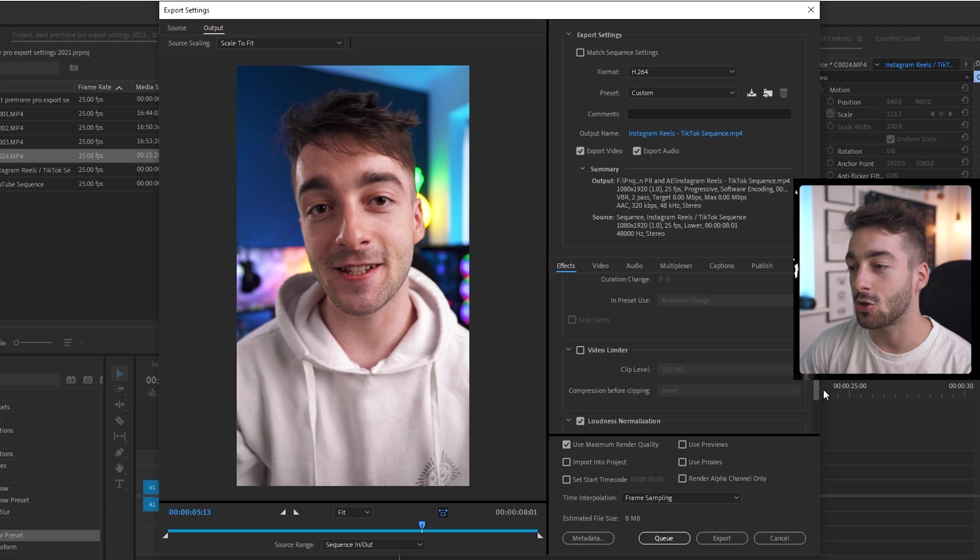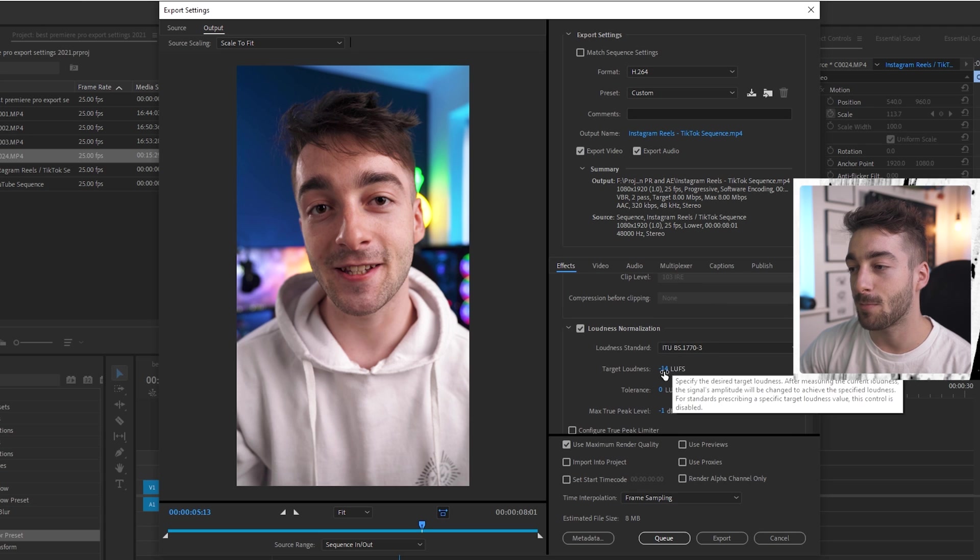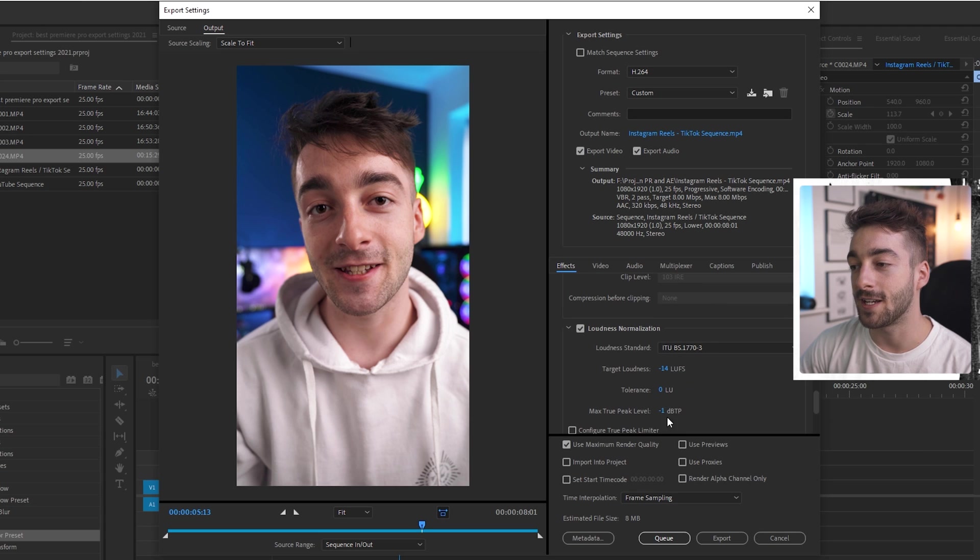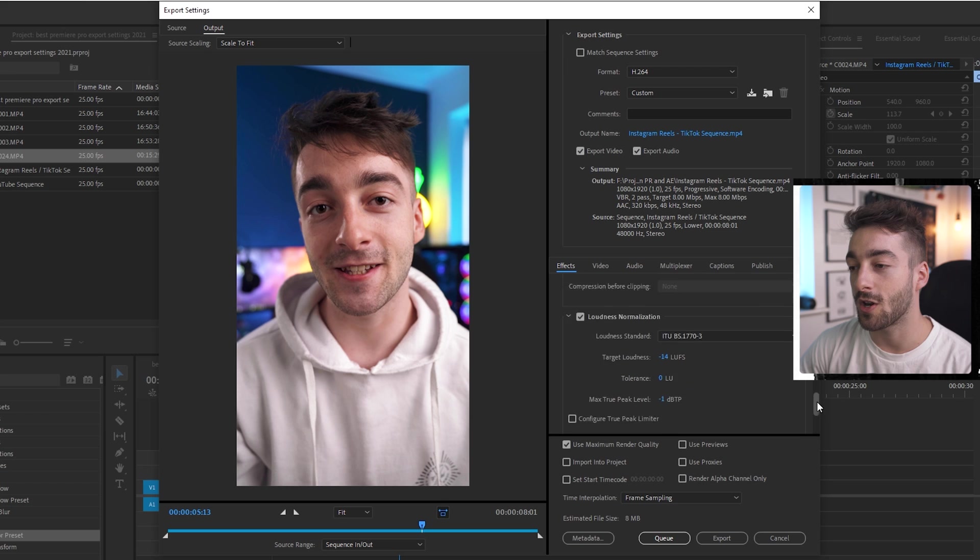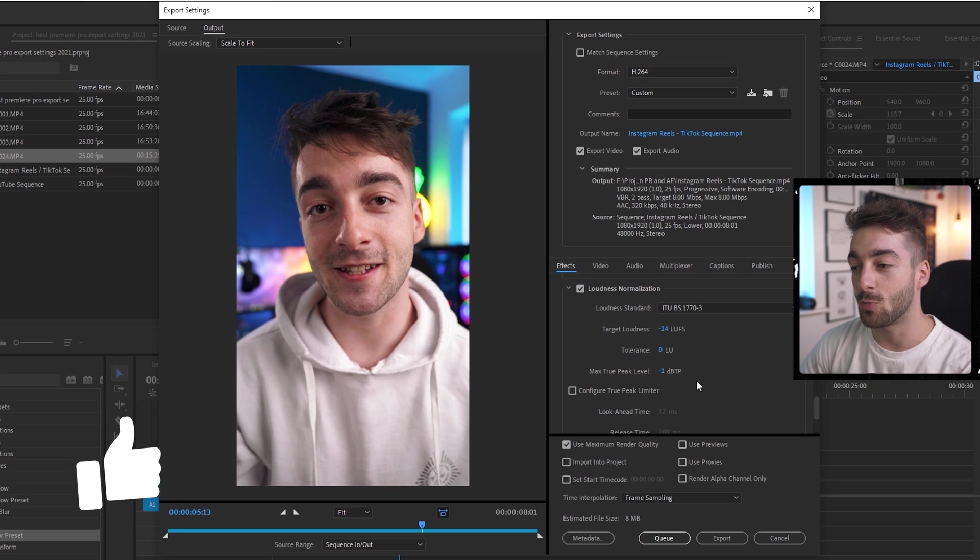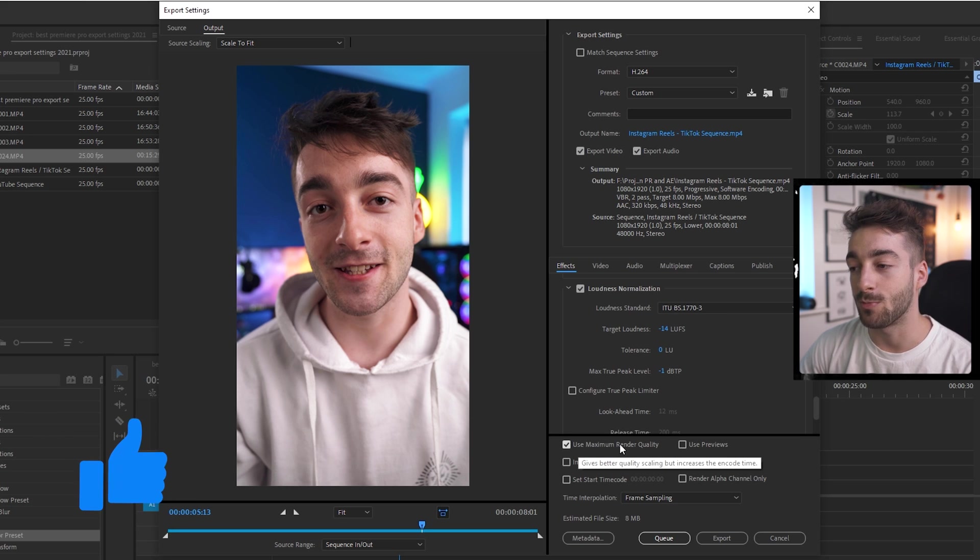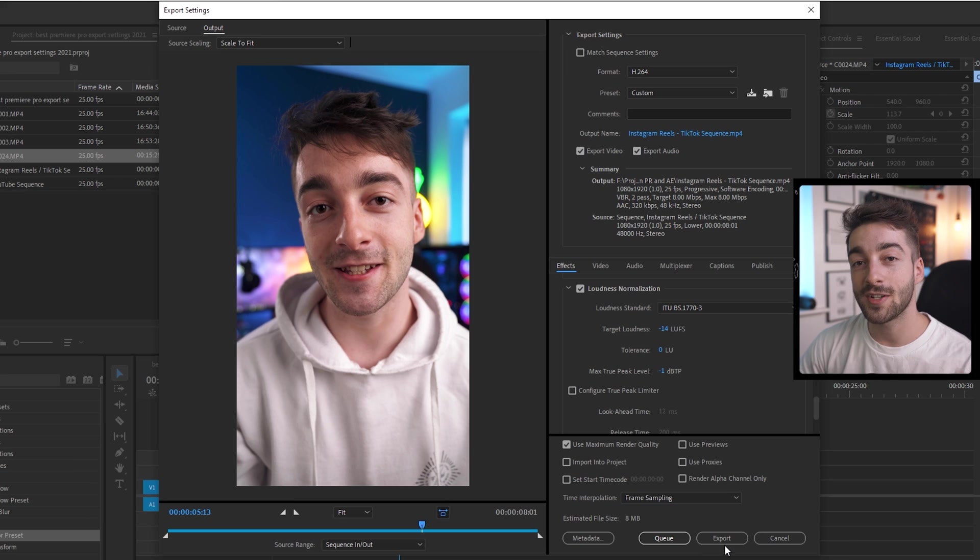Same thing with the effects. We're going to scroll all the way down to the loudness normalization. ITU-BS minus 14, 0 and minus 1. So it's very similar stuff to the YouTube one. And then once again we're going to select the use maximum render quality. Press export and then you're done.